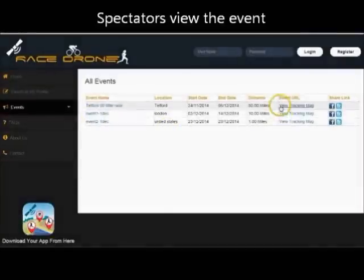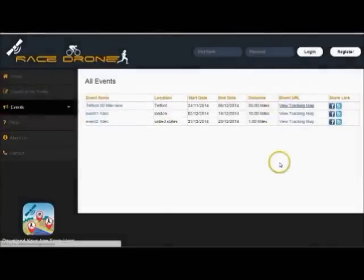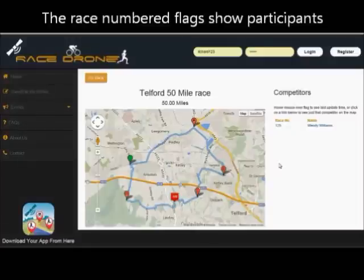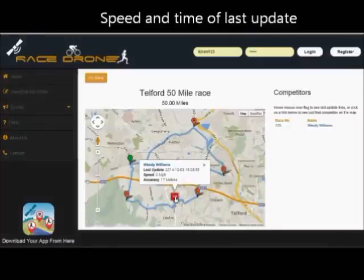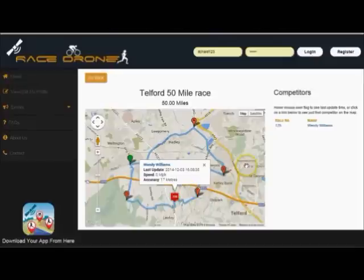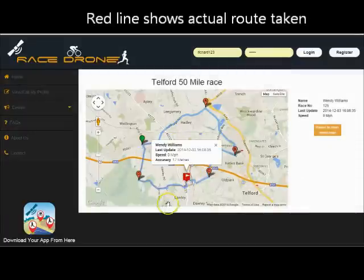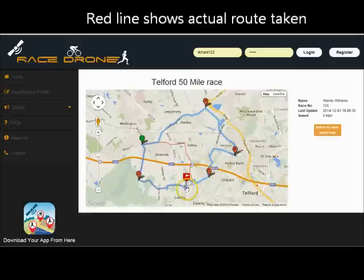The event organiser, your friends and family at home, or perhaps your event support crew, can use their tablet, computer or mobile phone to view the event on the Race Drone website. They see a map which shows the route, they see flags that show the locations of the competitors on the route, and they can even click on an individual competitor and see just that person on the route along with the path that they have actually taken — here it is shown in red.